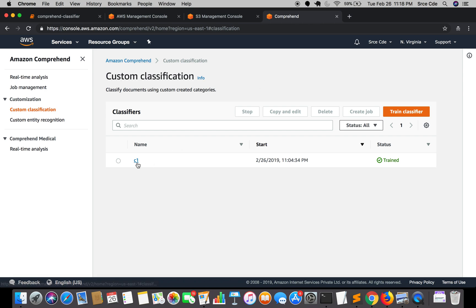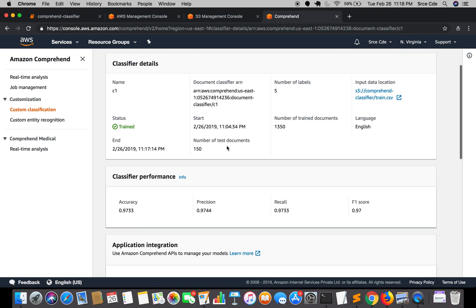Let's click on it and see what it says. As we discussed in the previous tutorial, we had five labels or five classes: politics, business, tech, sport, and entertainment. As you can see it says number of labels is five. Number of trained documents is 1350. It should be 1500, so what happened to the rest of the documents or rows within the train.csv file?